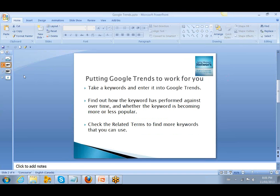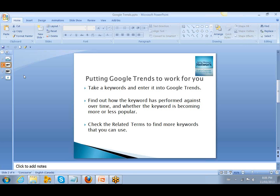We're going to be talking about putting Google Trends to work for you. How you can use this free tool provided by Google to help you build your blogs, help you with your writing, help you to gain ranking with your posts and with your websites.